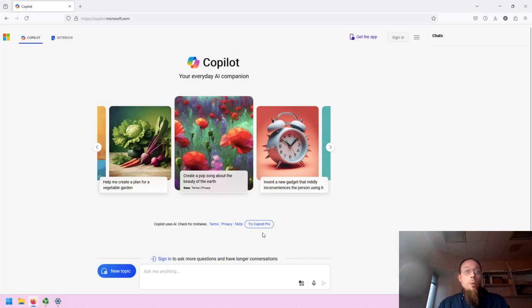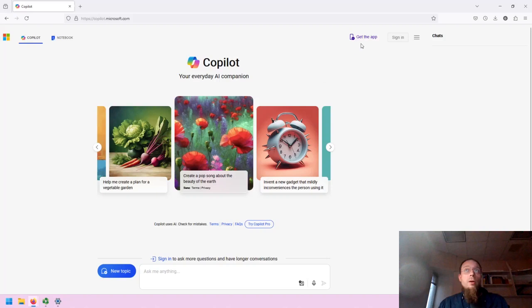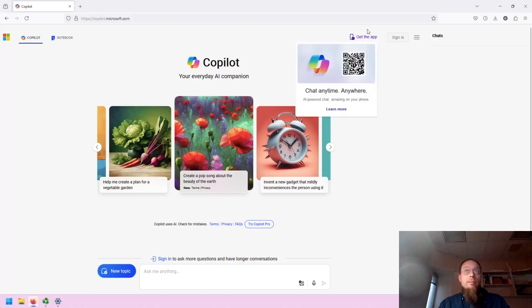There also is a Copilot Pro that you can pay to have access to, and there is an app for your mobile device.